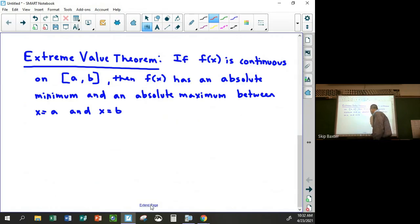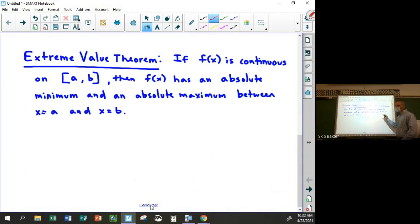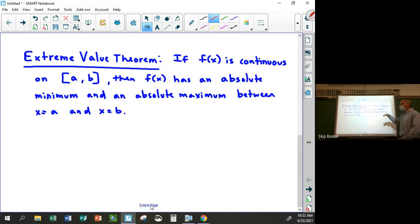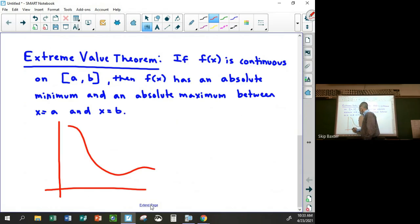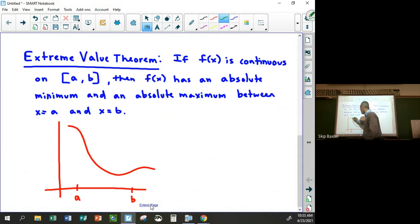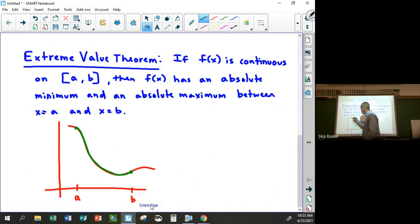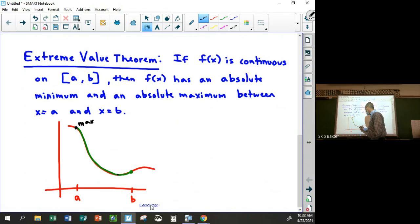When you talk about an absolute minimum or absolute maximum, you're talking about y-values — the highest and lowest the function reaches. It has to actually attain its highest and lowest points. If I draw a continuous function between a and b — say it looks like this — here's a, here's b. Looking at that stretch of function from a to b, I can clearly see there's a maximum right there — the highest point in that interval — and there's a minimum right here. It attains both of them.